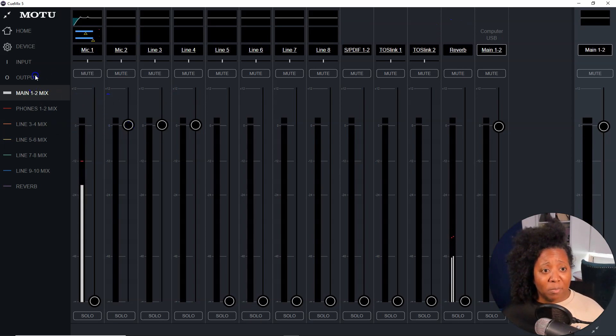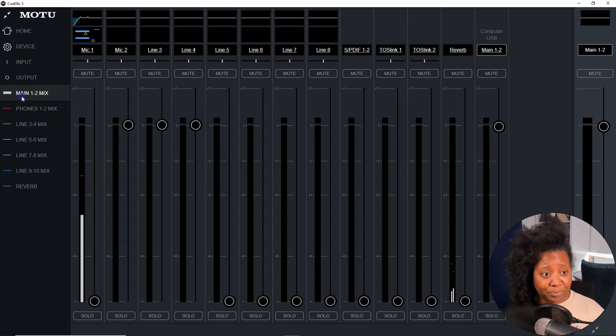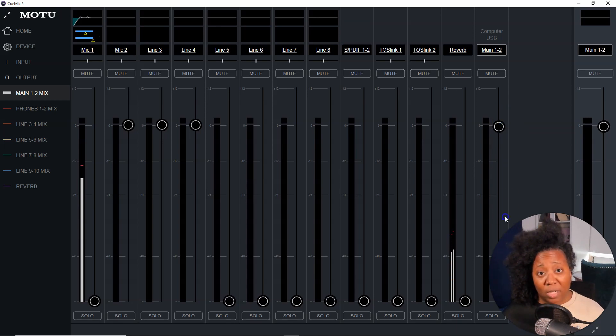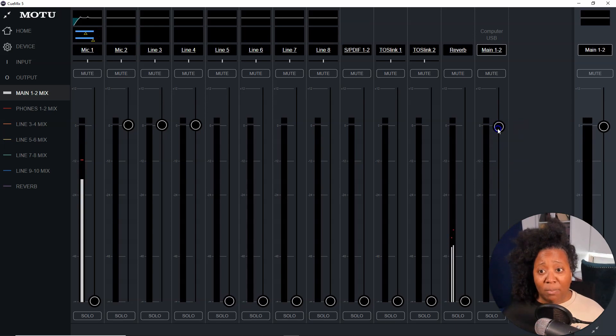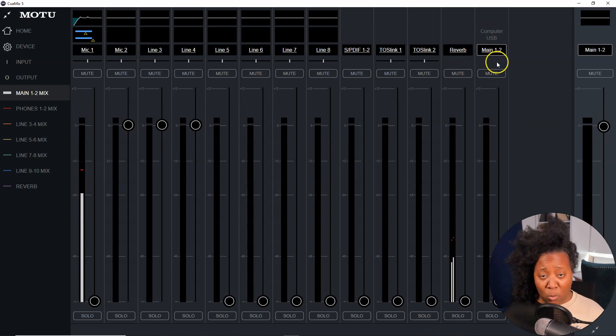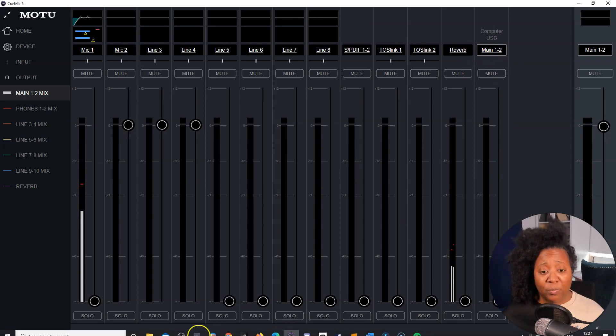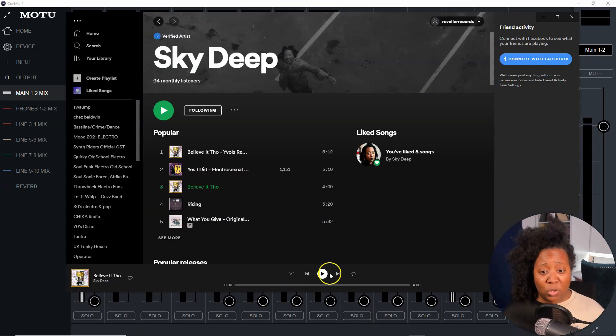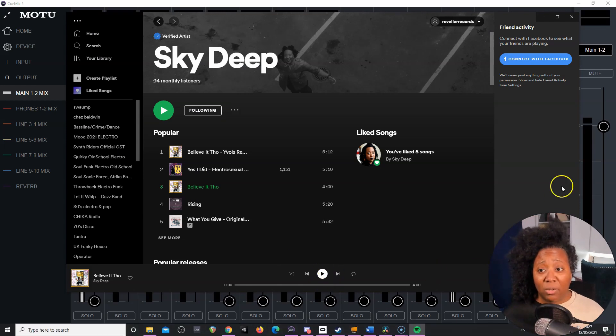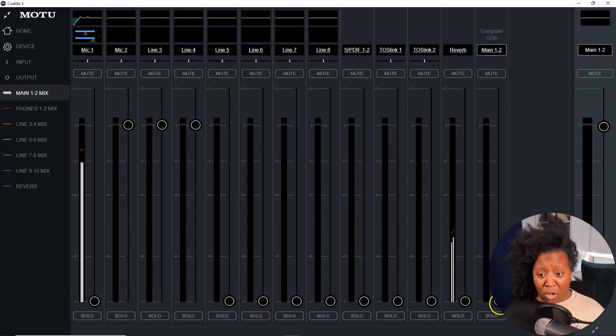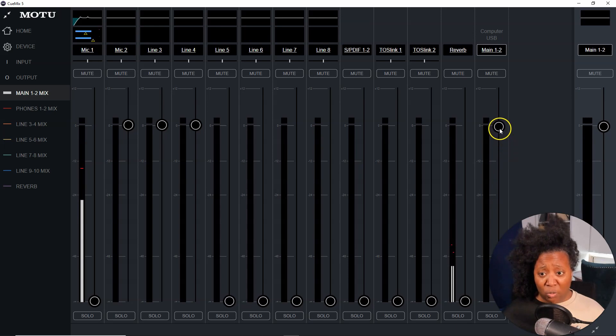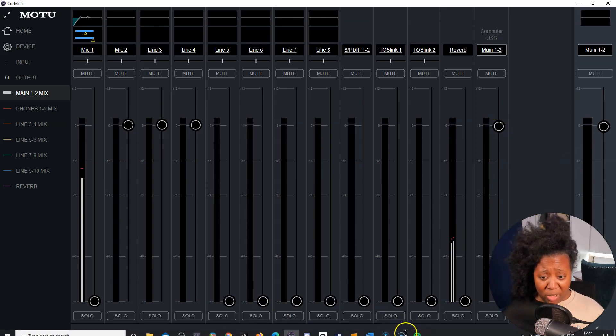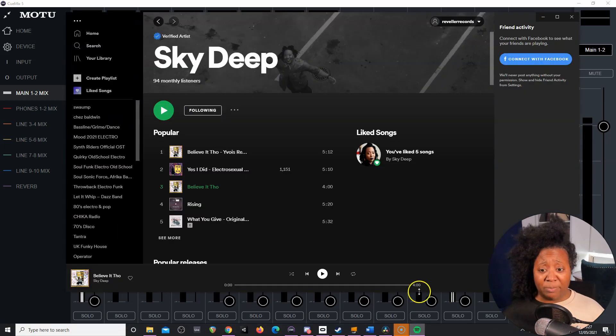Because my recording software is picking up my mic that way. In order to hear my computer audio, I had to make sure that I picked up the fader, that I pushed up the fader inside the Qmix software in order to hear it. So for example, if I had this all the way down, this computer USB main one and two, and I were to play Spotify, I wouldn't hear anything. Now right now I have my computer audio going directly into my screen recording software, so it won't make much of a difference. But I'm going to just go ahead and play it right now.